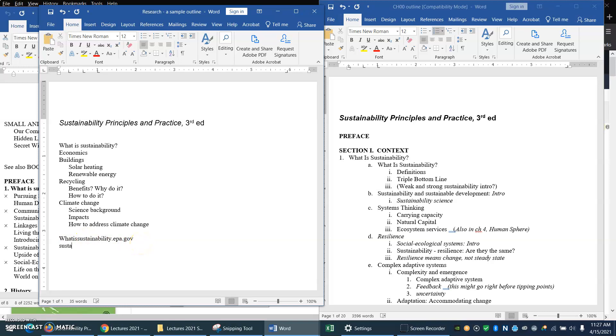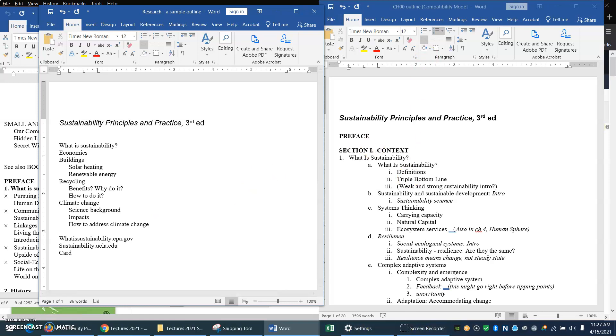There was something at ucla.edu, so I might put that in. Then I'll have the name of the books that I'm going to do, Cardona. I'm going to do history of sustainability. That's going to be one of my sources. And so on and so forth.